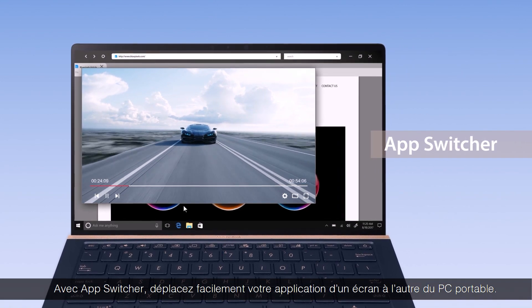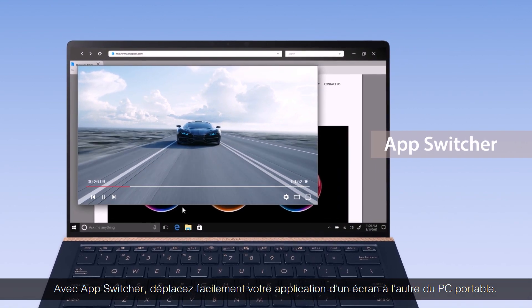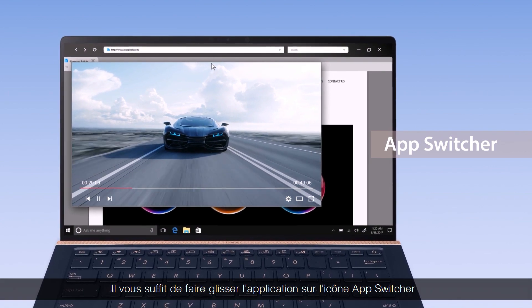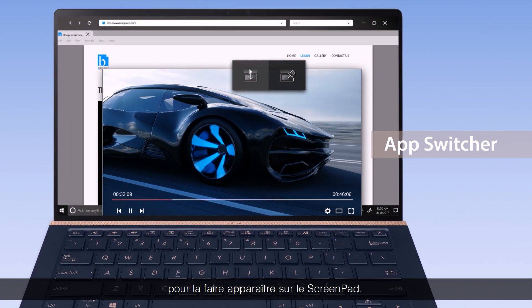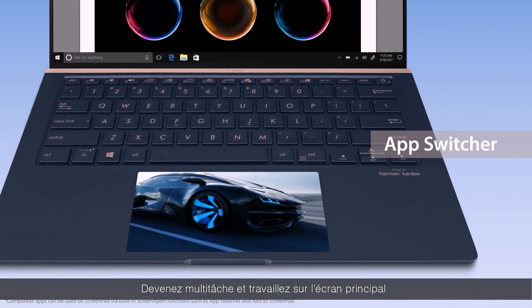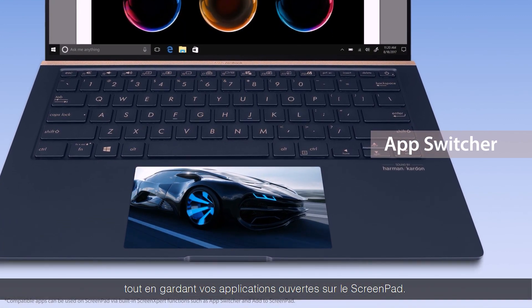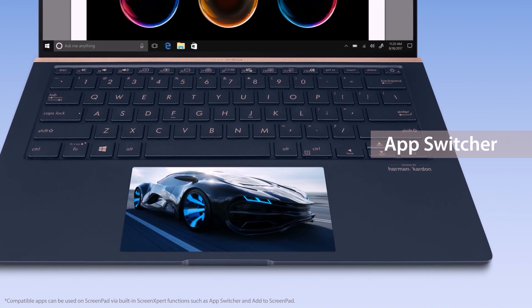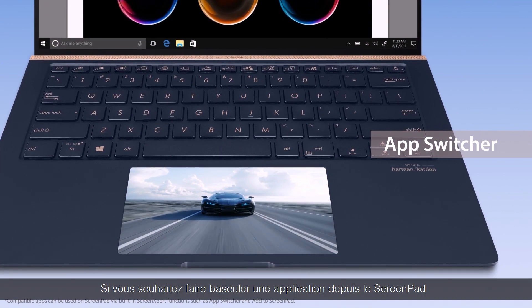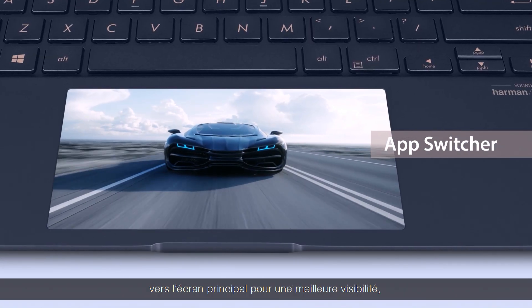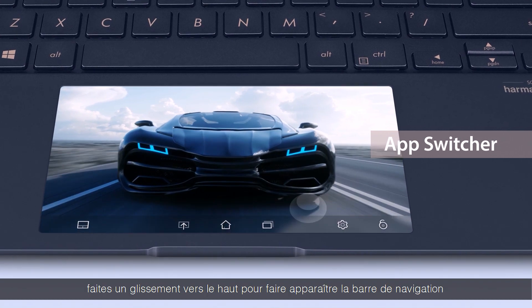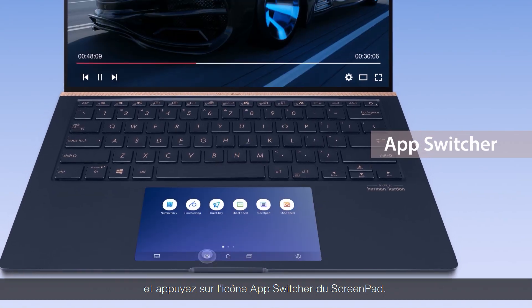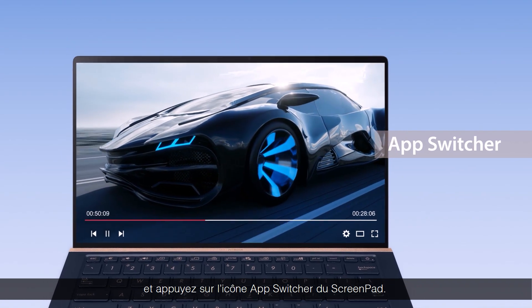With AppSwitcher, you can easily launch apps on the two displays on your laptop. Simply pull the video app onto the AppSwitcher icon to launch it on ScreenPad. Then you can multitask and get things done on the main display. If you wish to use the app back on the main display for a bigger viewing experience, swipe up to access the navigation bar, then tap the AppSwitcher icon on ScreenPad.